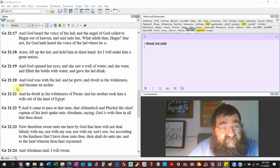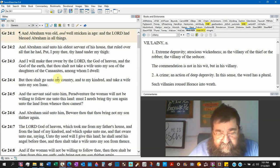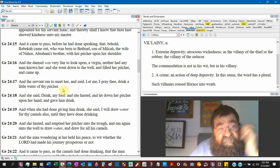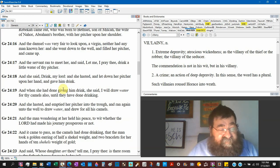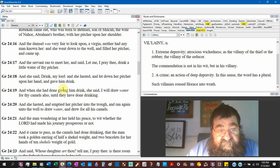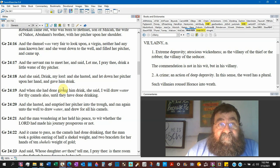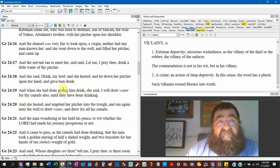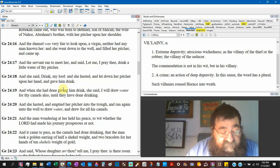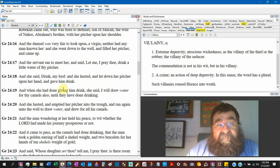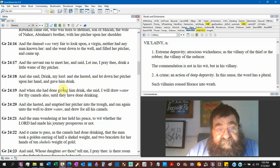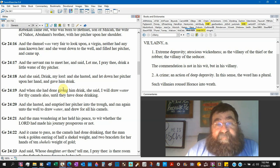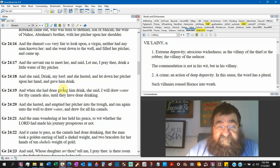Chapter 24, verse 17. Abraham has sent his servant out to get a bride for Isaac. And the servant is at a well. And he wants a woman who is going to be reliable, a hard worker, of good character. And the servant ran to meet her. This would be Rebecca. And he said, let me, I pray that you drink a little water of thy pitcher.